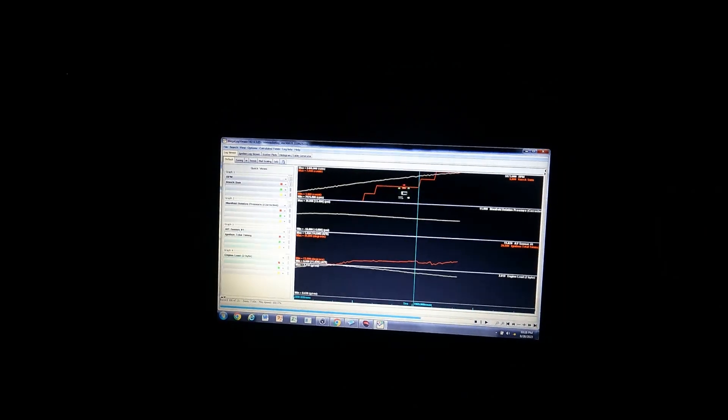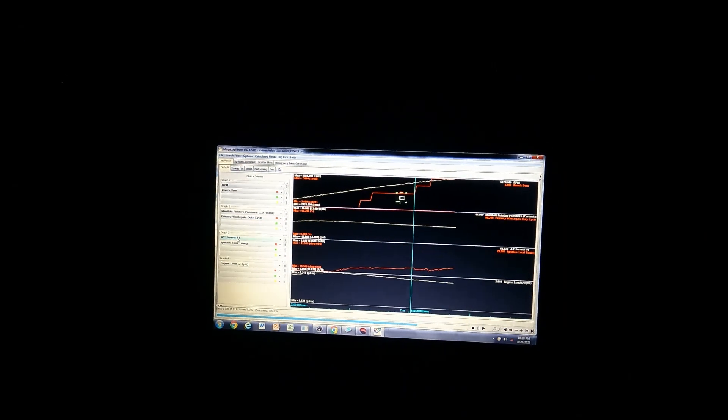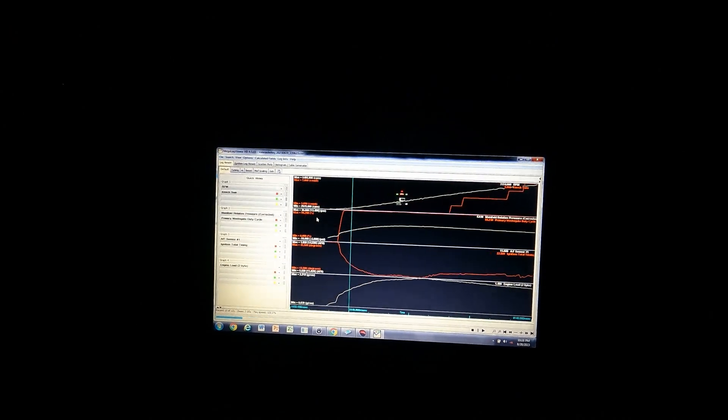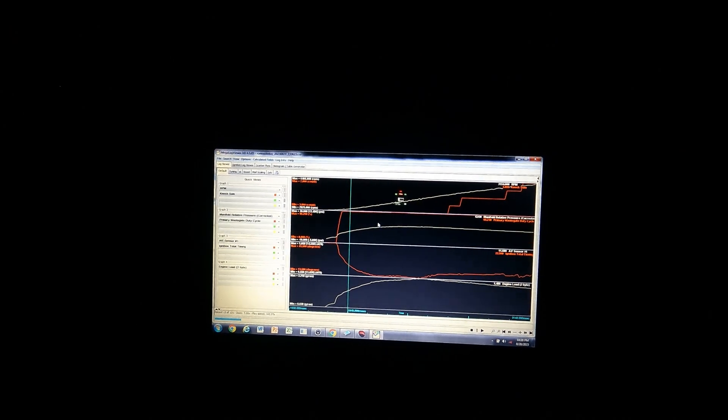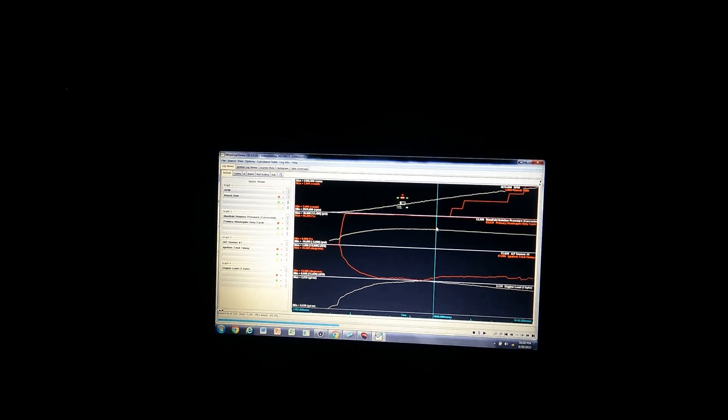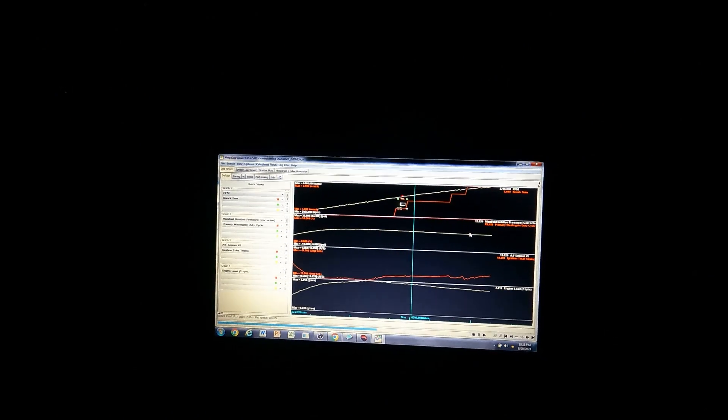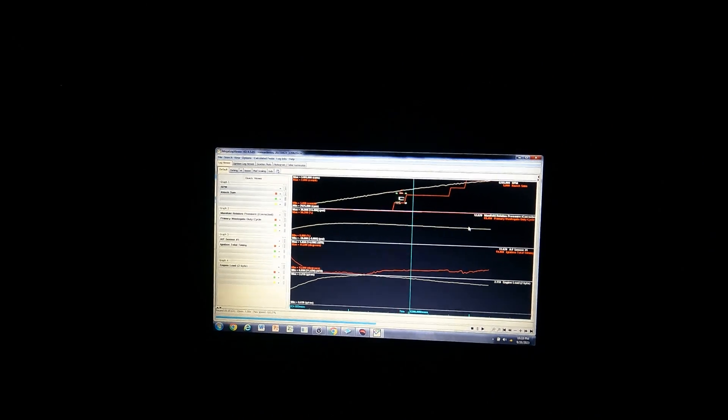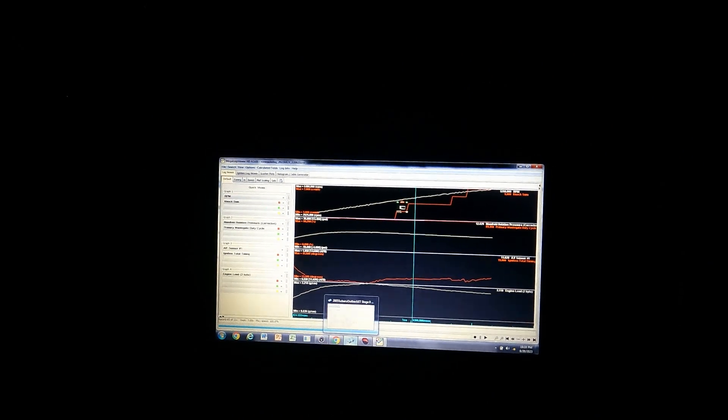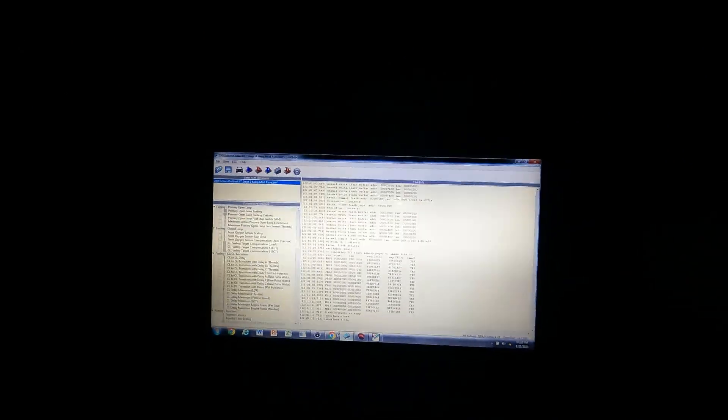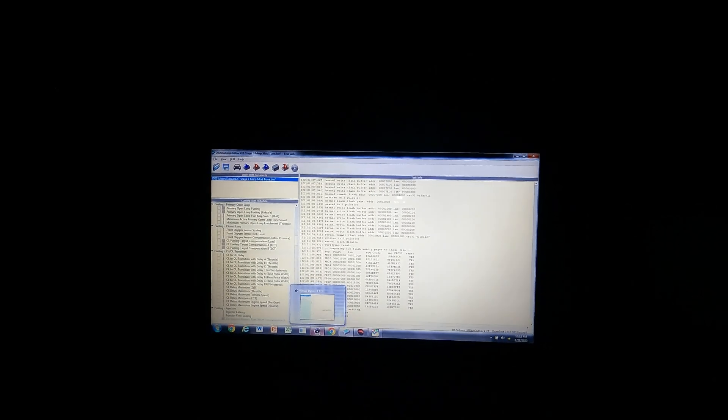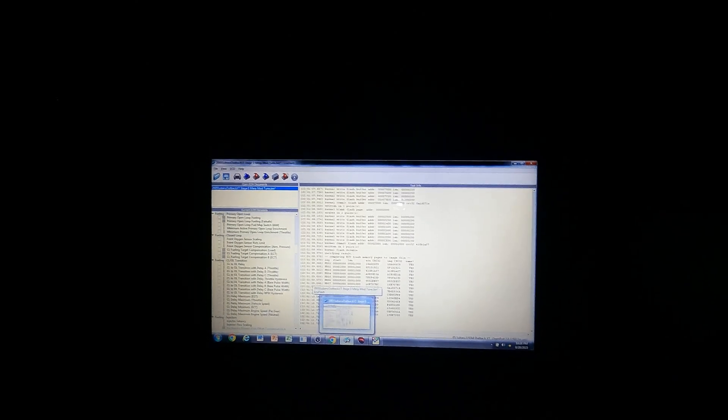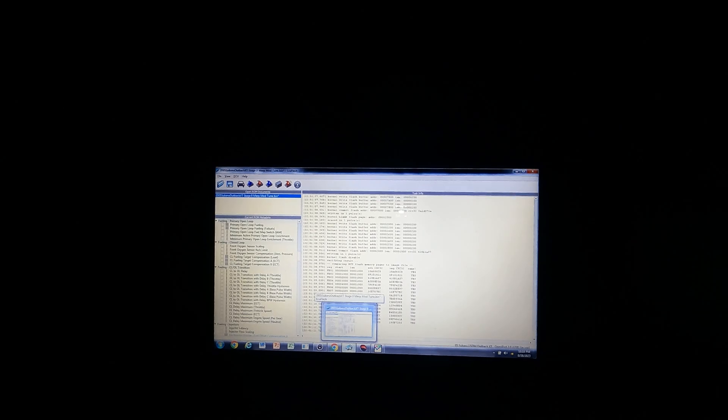If you look at the wastegate duty cycle, it is maxing out at 90%, which is what I had it set. This is as much boost as we're going to get out of this turbo. So I'm going to change the table to accommodate those numbers. I'm going to target a little higher, so I'm going to target 14 psi instead of 16. Put it on there, make sure it's good, and then I'll do a virtual dyno pull.